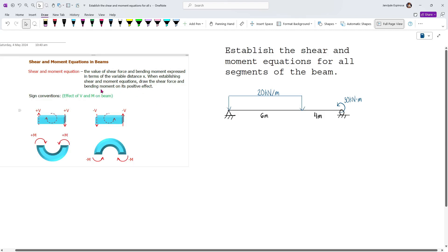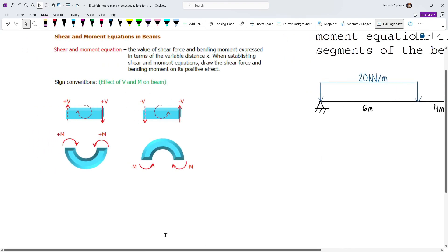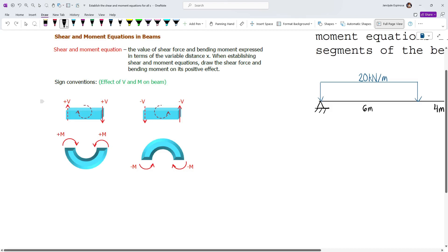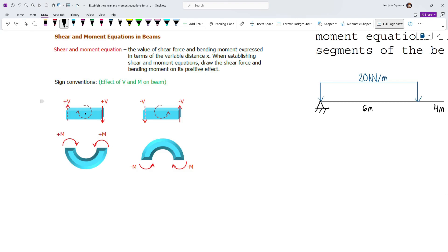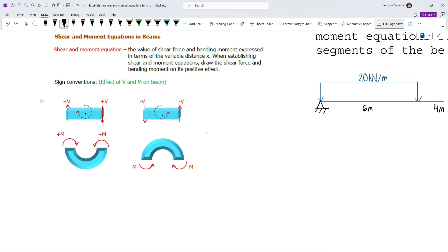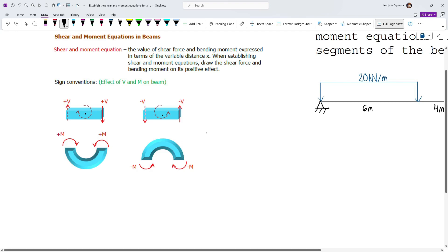For the sign conventions, we have a positive effect for shear and a positive effect for bending. For positive shear, if your shear forces are acting in these directions and you're holding the beam at this point, these forces will rotate the beam clockwise — that's why it establishes a positive effect. So for a positive effect, the shear force at the right side must be acting downward. If the forces cause counterclockwise rotation, that gives a negative effect.